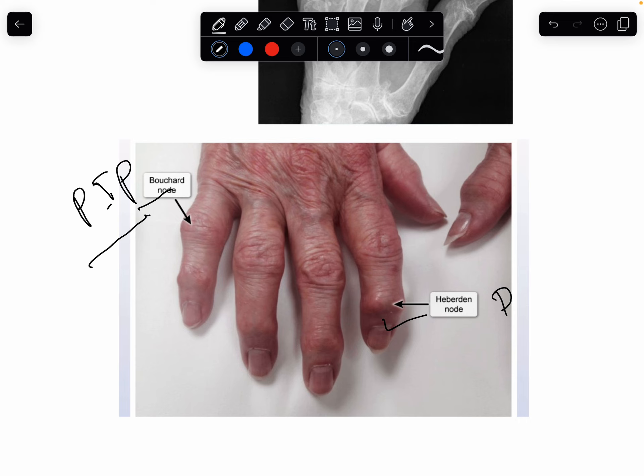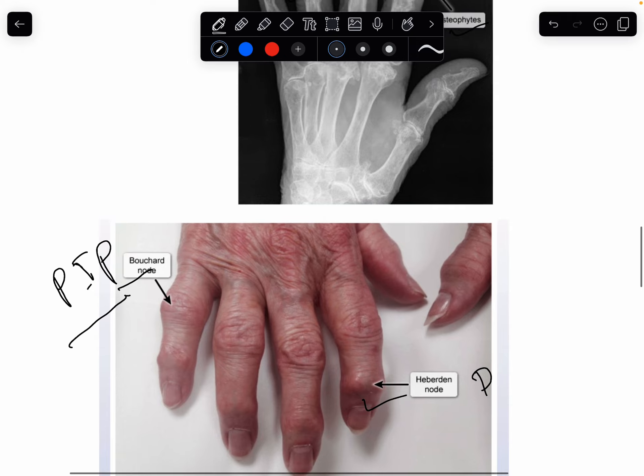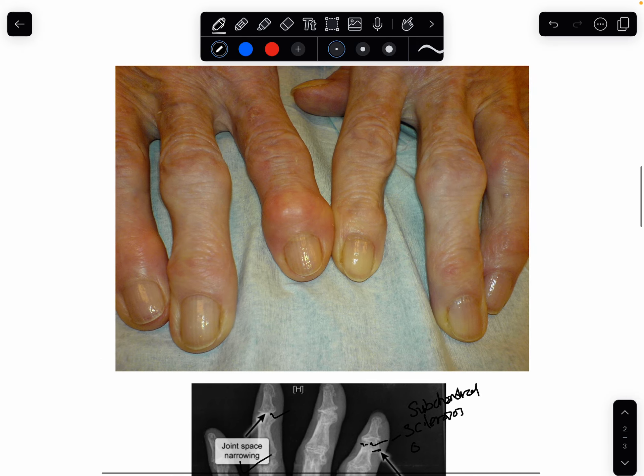The diagnosis of osteoarthritis of the finger joints is mainly clinical. You need to manage it appropriately, but you can also do an X-ray just to confirm. Thank you guys.